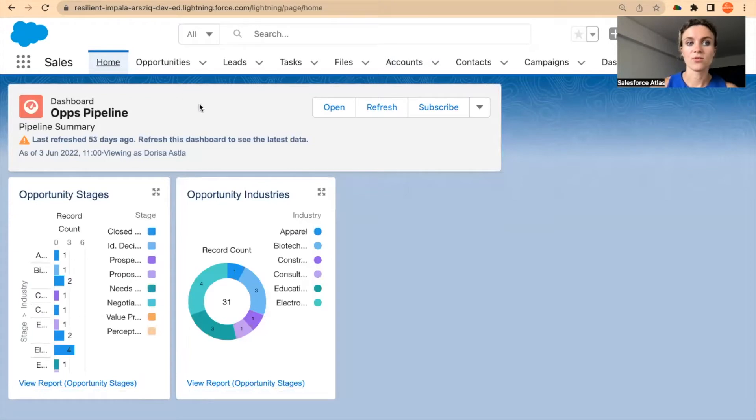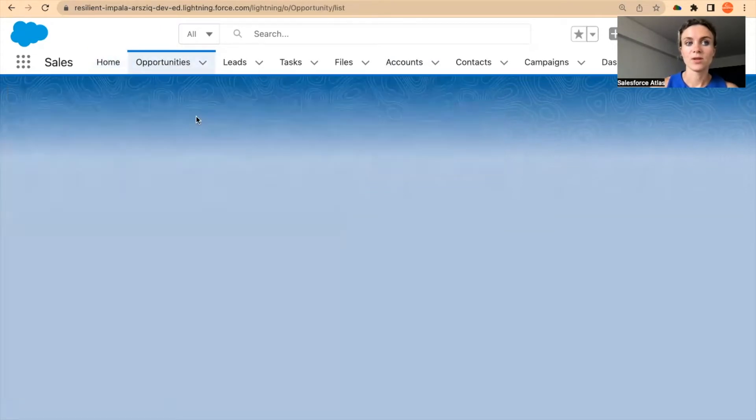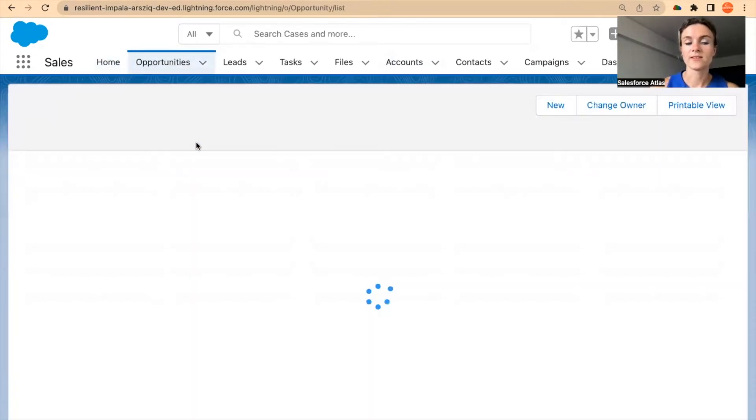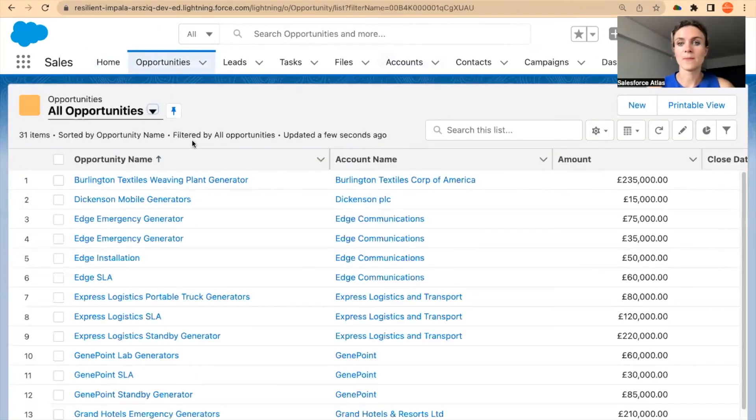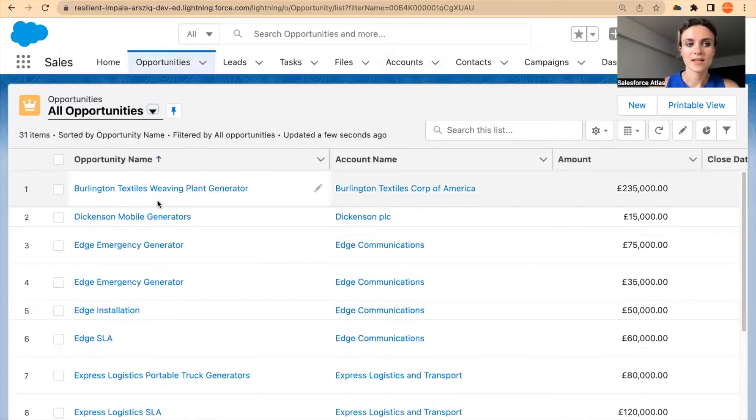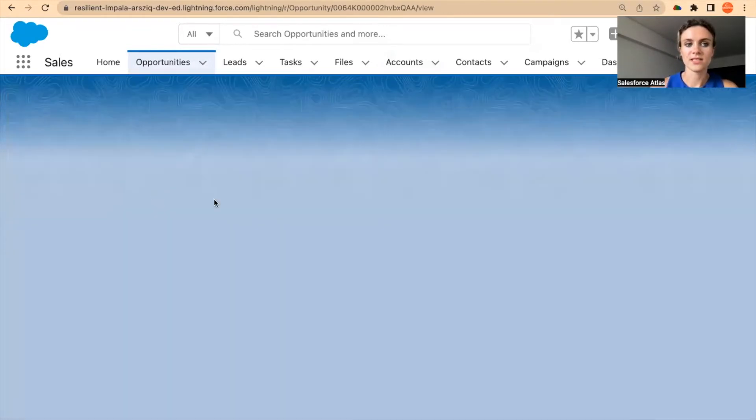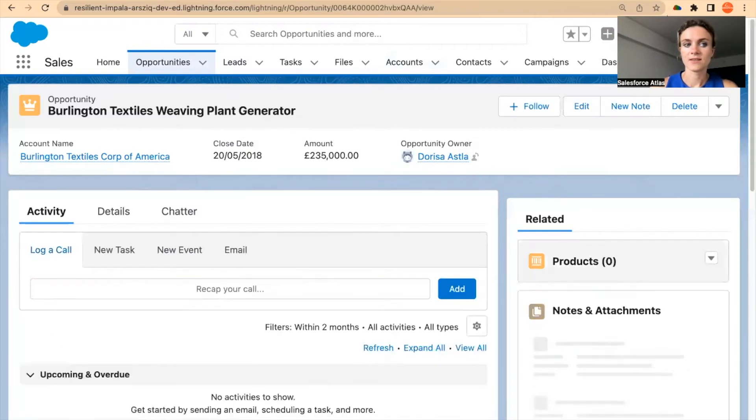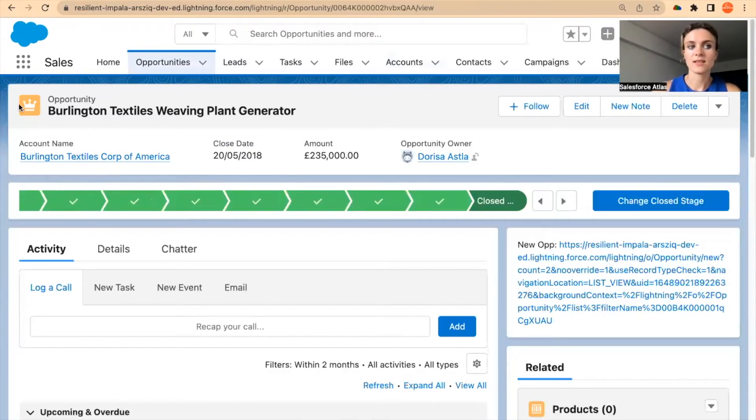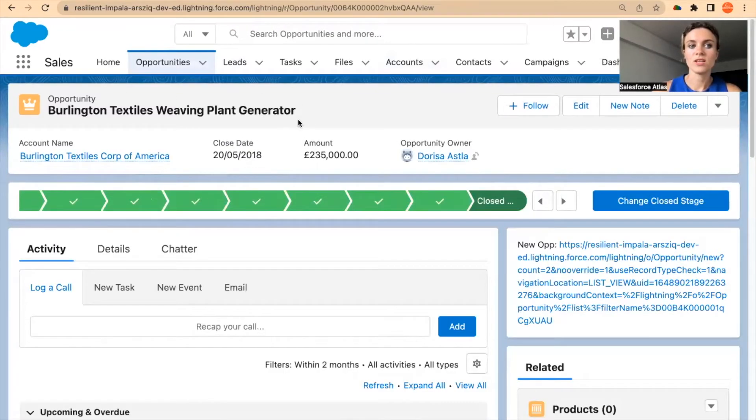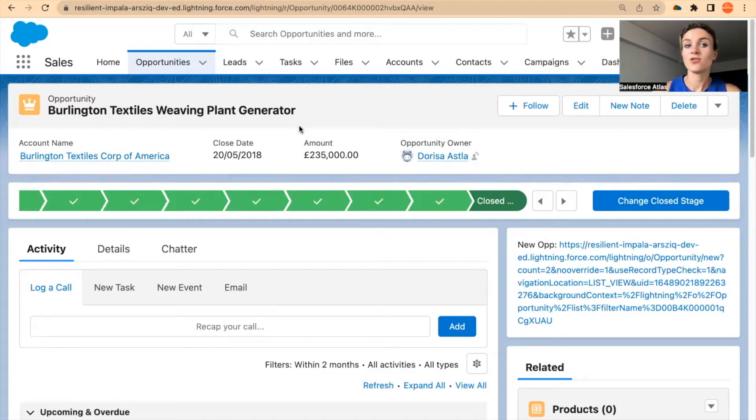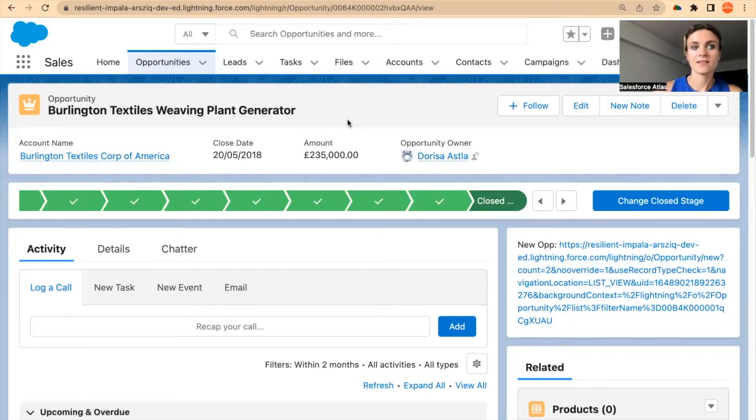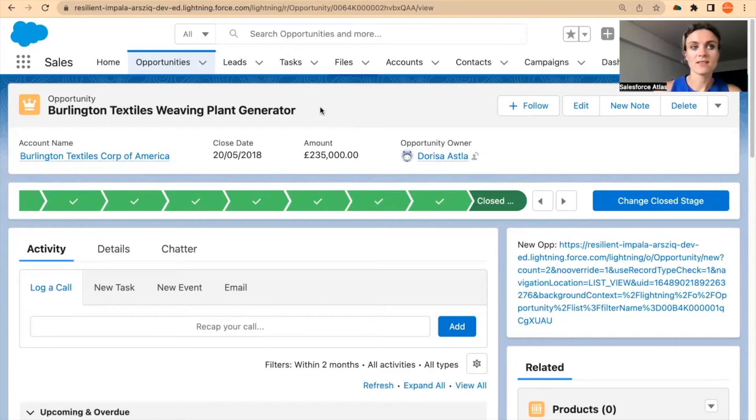Now if I go to this opportunity, then this opportunity is a unique record in Salesforce. And as a unique record, it is going to have its unique ID. And the unique ID you can find at the top of the page here in the site.